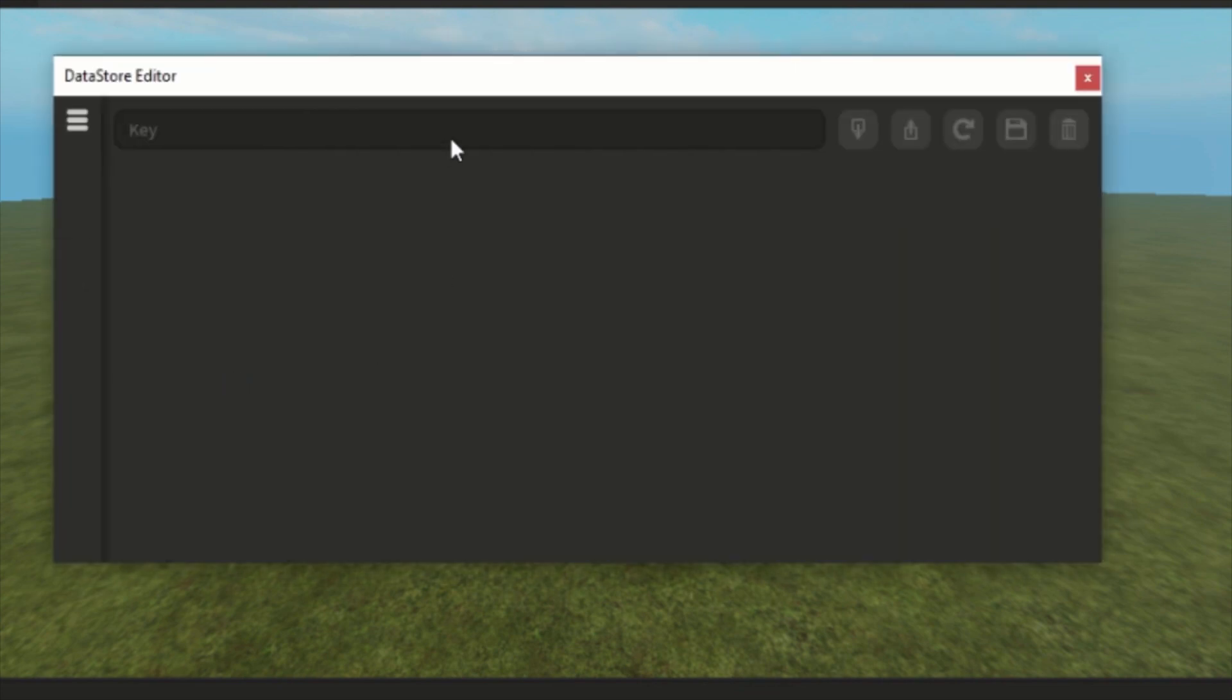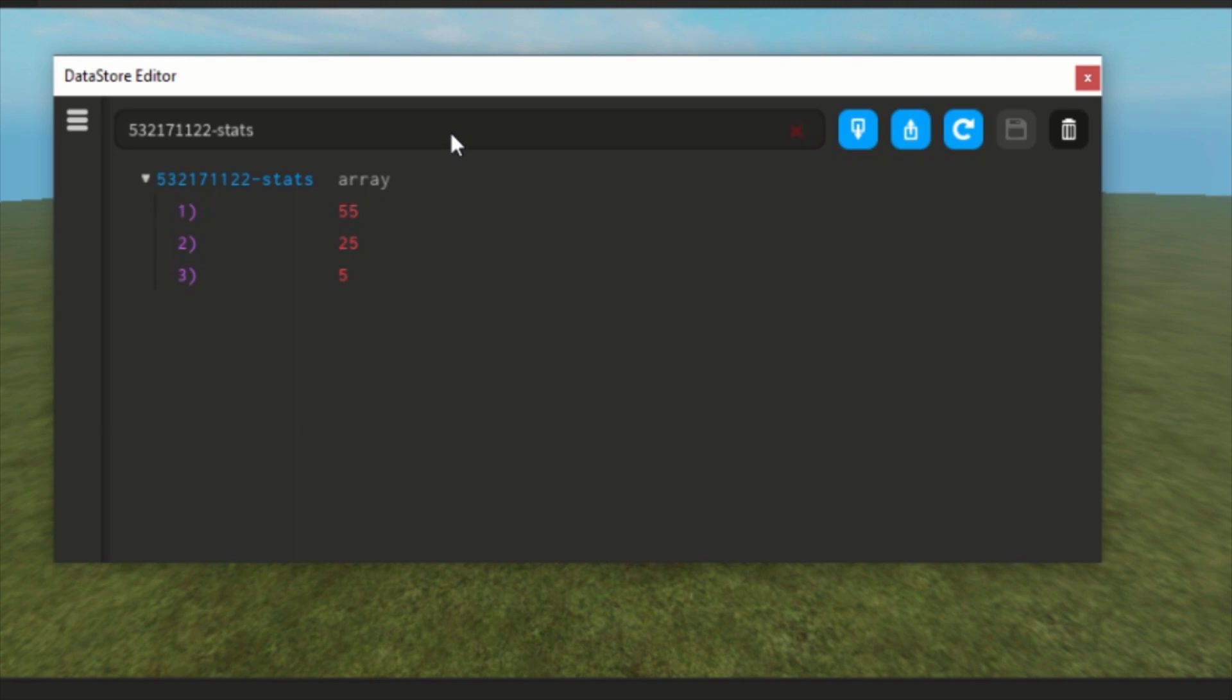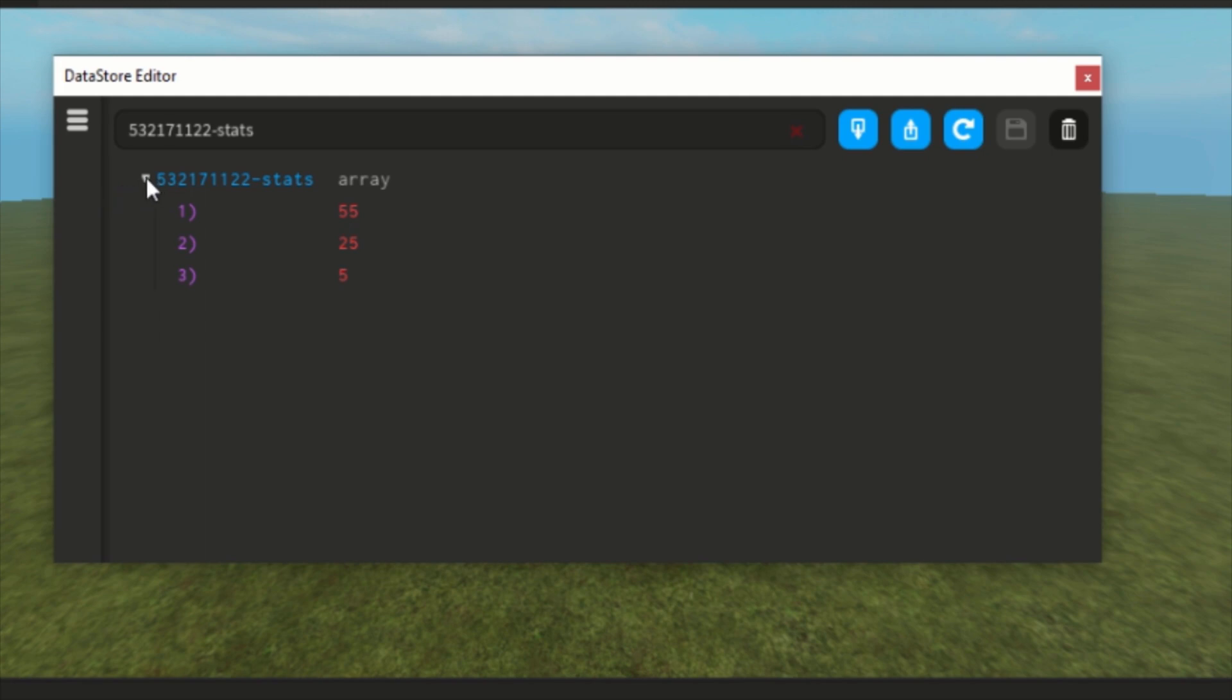You will notice that everything is still like how it was when we left the game. So that means that this whole DataStore Editor is working. Yes, so just like how it worked with a dictionary, I'm going to make a random player user ID.